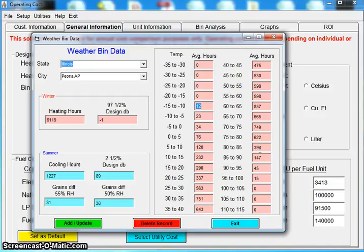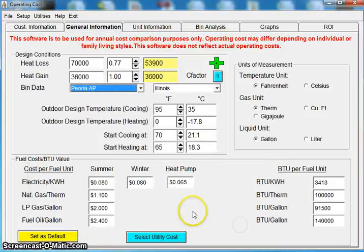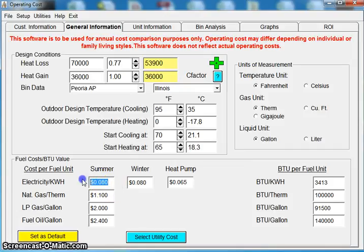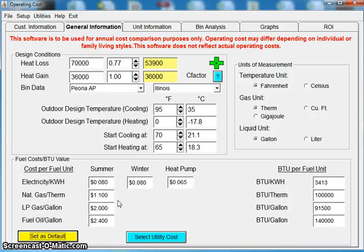That's what we're using to calculate your system. The last thing that's important, obviously, what's your utility rates? If you're at 8 cents, you just type in 0.08, you click set as default, those will come up for you automatically.